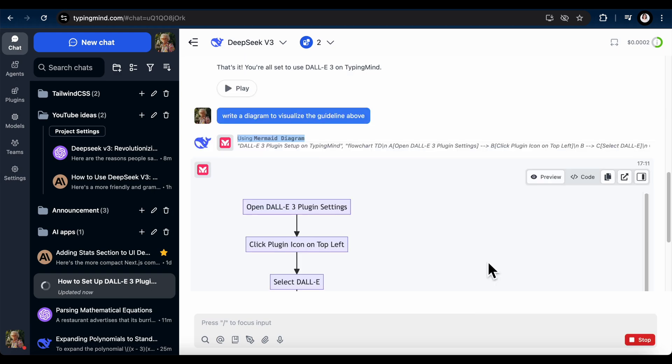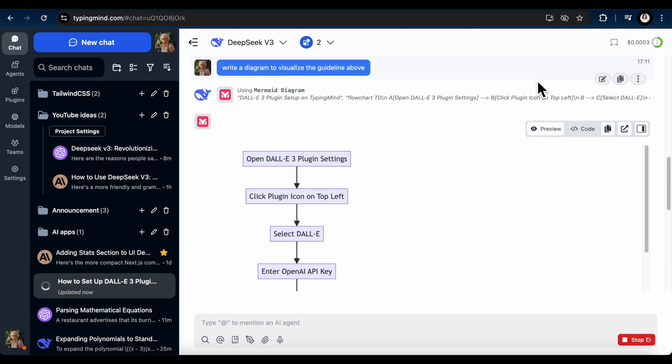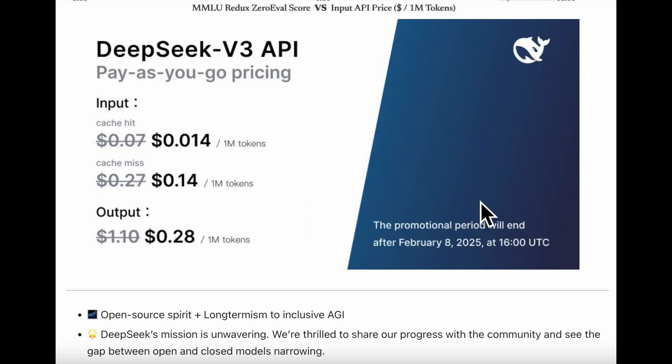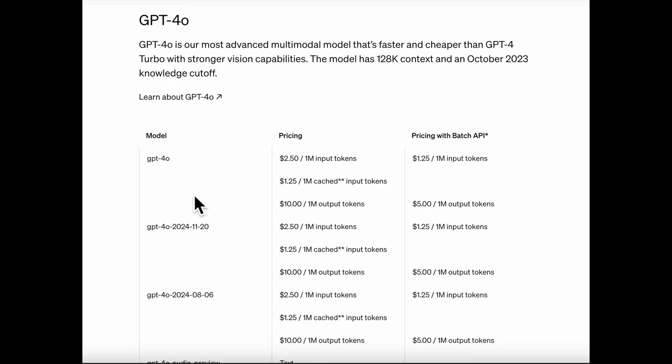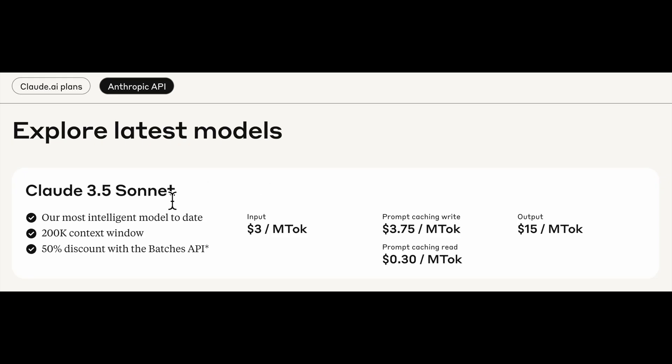You can even use the mermaid diagram plugin as well. And the best part? The API cost. It's 94.81% cheaper than ChatGPT. Only $0.14 per million tokens compared to GPT-4o at $2.50 and Claude 3.5 Sonnet at $3 per million. That's basically pocket change.